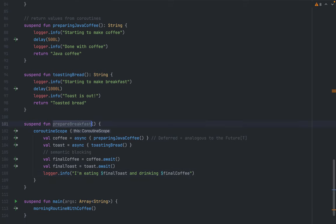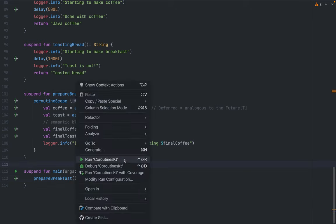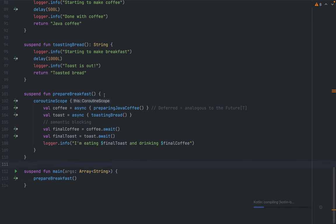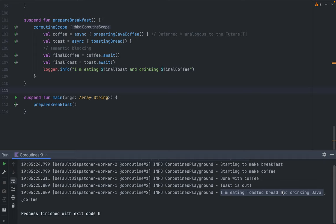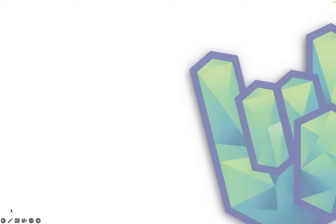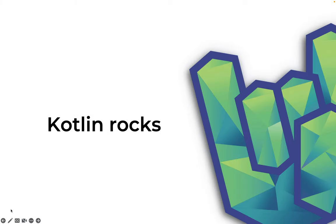Calling `prepareBreakfast` in main, we see toasting bread and making coffee starting at the same time, then `done with coffee`, `toast is out`, and when both are done, the final log: `eating toasted bread and drinking java coffee`. There you have it folks — the essentials of coroutines in Kotlin. Kotlin is a recent addition to the Rock the JVM channel, so let me know what you think, and if you like it I'll make more Kotlin content. Until next time, I'm Daniel signing off.